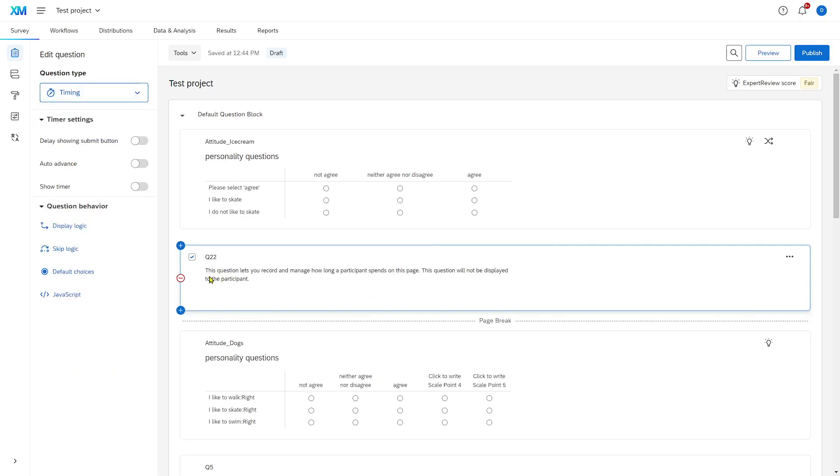Let's read this. This question lets you record and manage how long a participant spends on this page. This question will not be displayed to the participant.